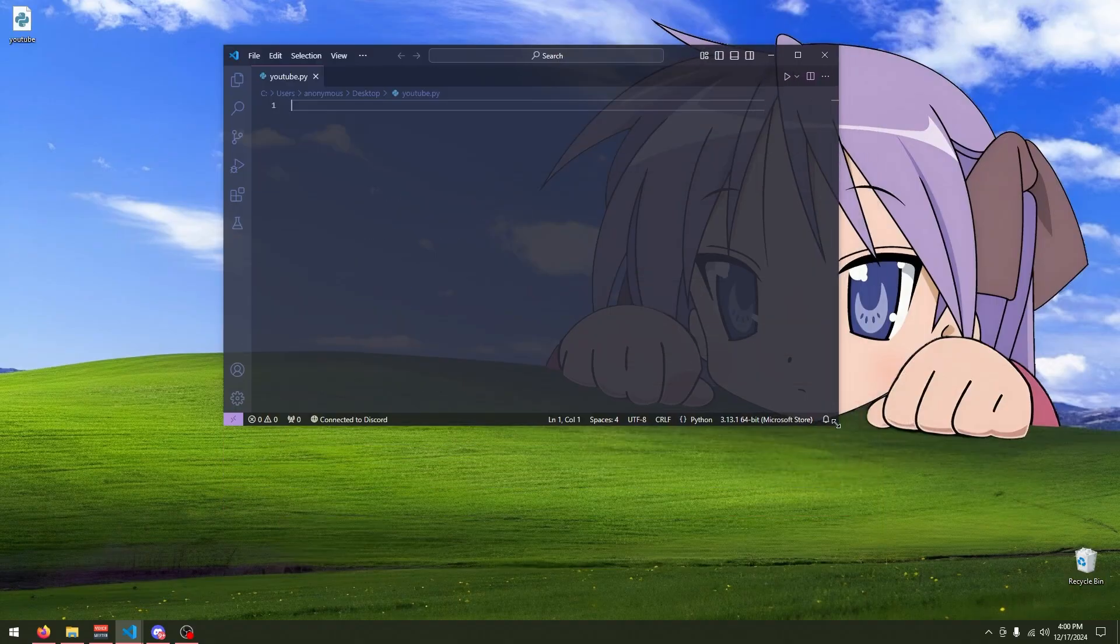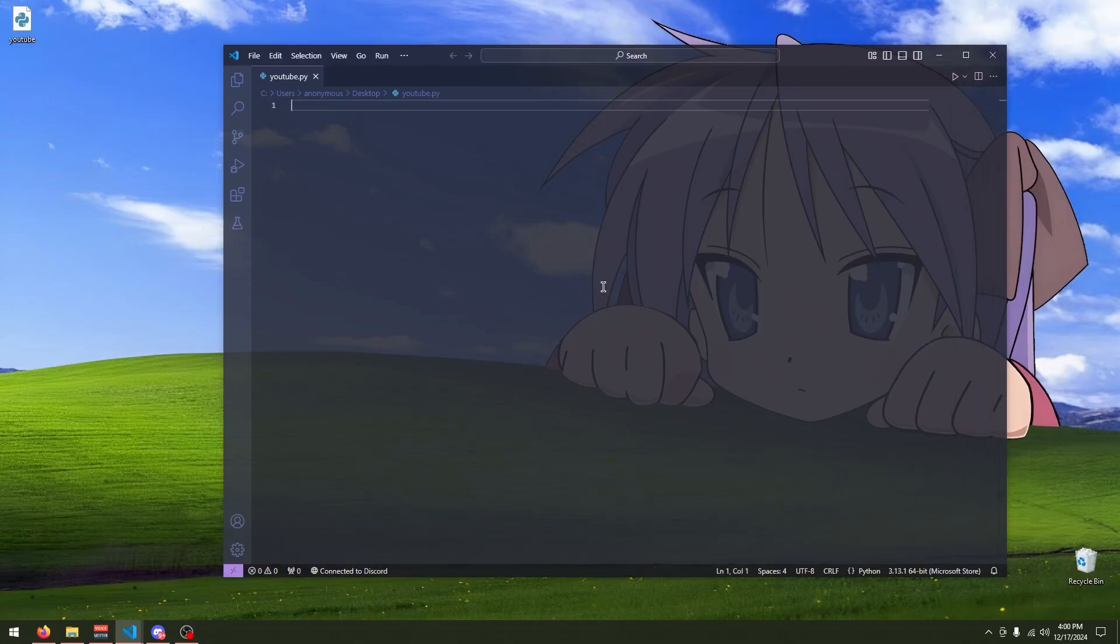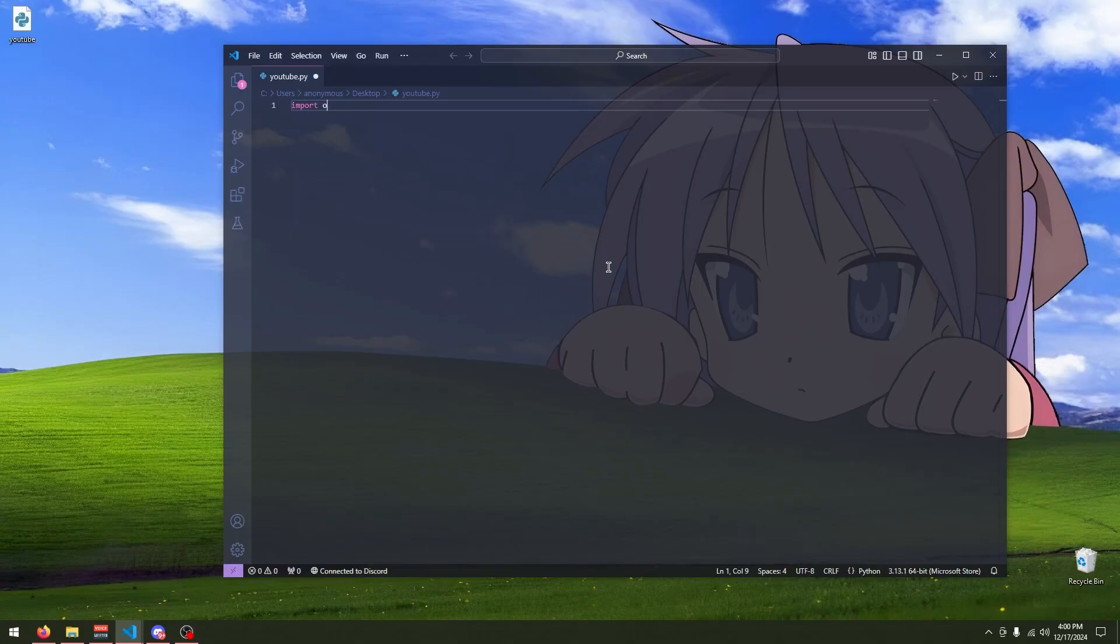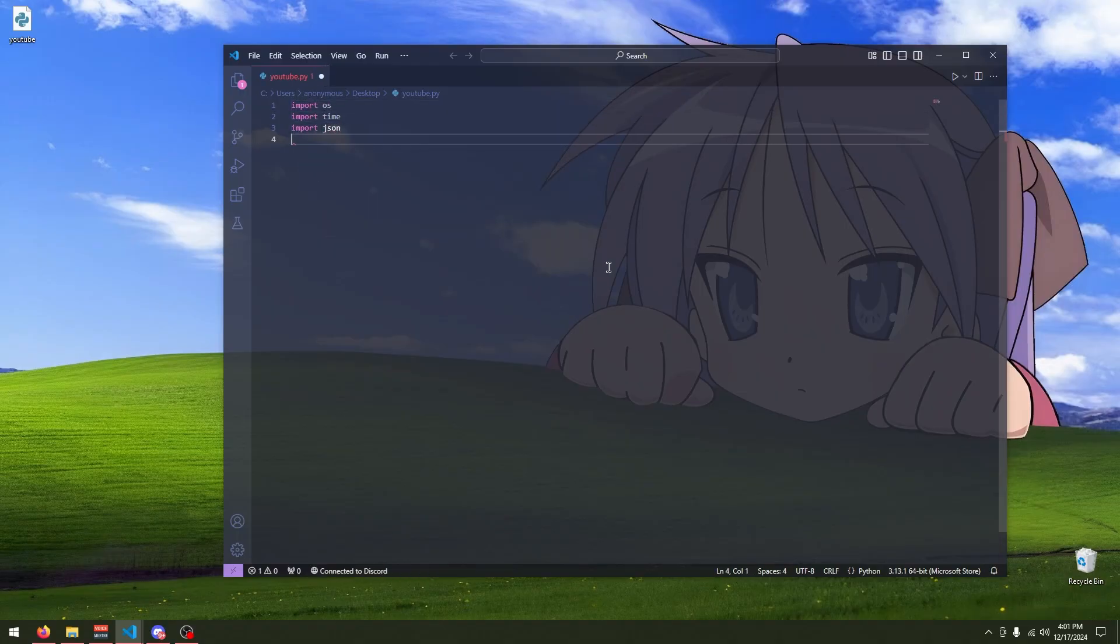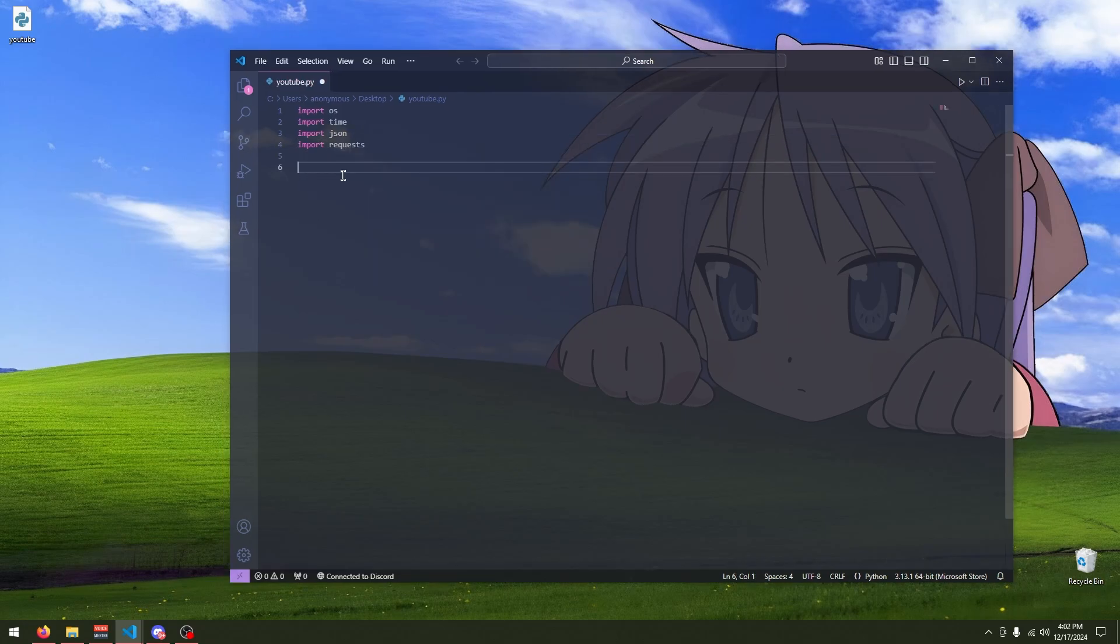Okay, so now that we got our Python script open, we're going to start importing some libraries. So, the stuff you want to import is import OS, import time, import JSON, and import request.